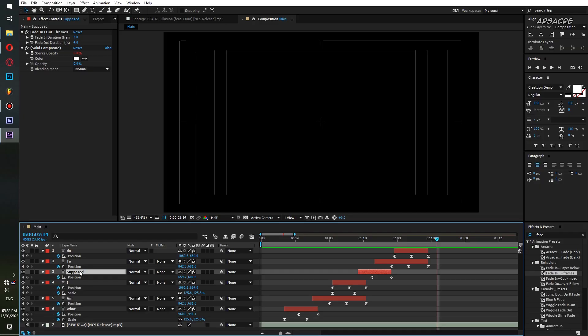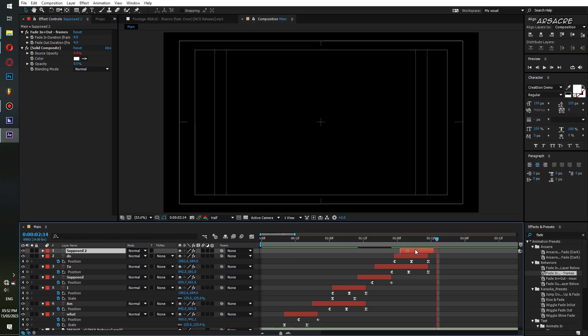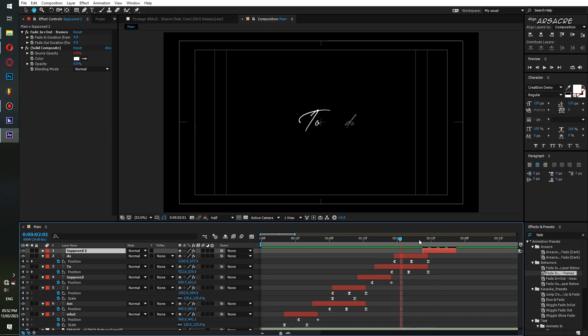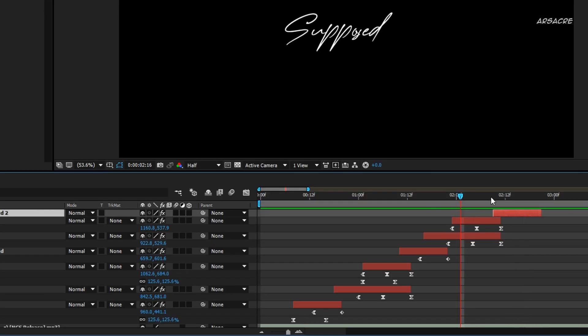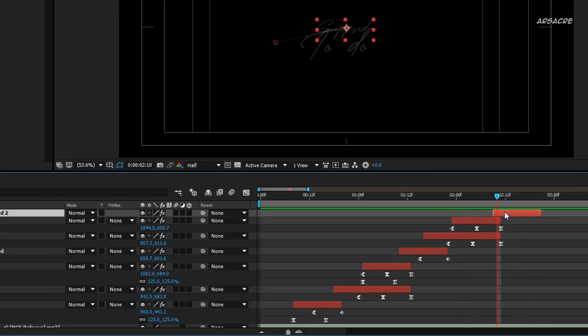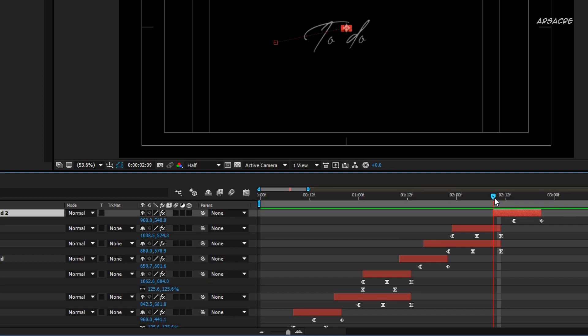Again make a duplicate. Open its position. From the layer's beginning point, move the text to upper right direction.